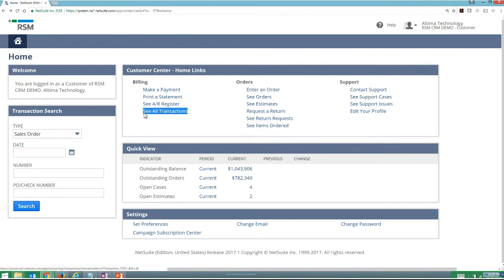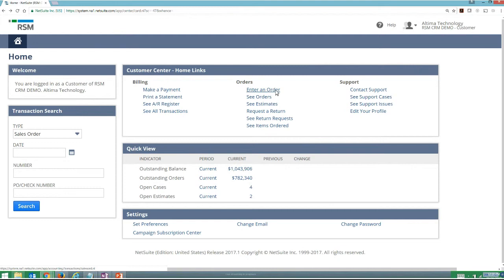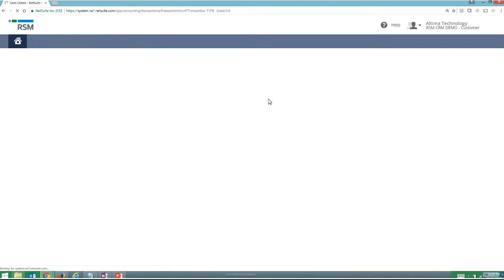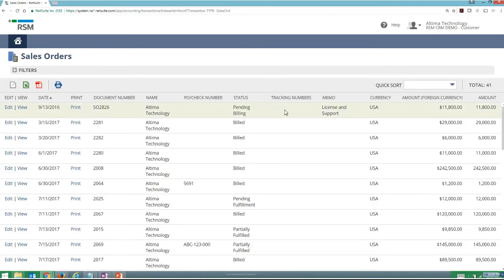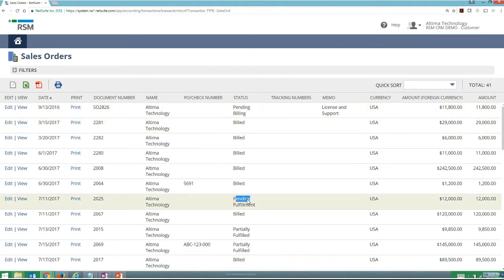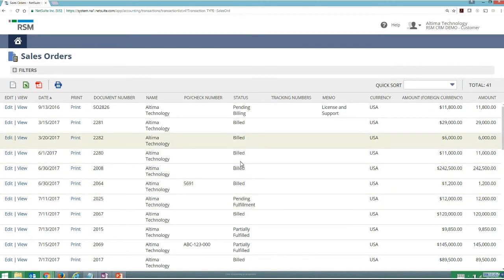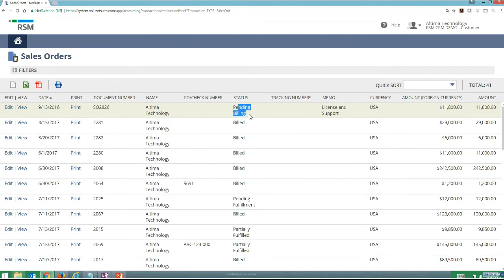Additionally, as a customer from my customer portal, I can go through and enter an order or see different orders that I've placed. So if I wanted to get the status of an existing order without having to pick up the phone, I can come through and understand exactly where my orders are. Here you can see I've got an order that's pending fulfillment. I've got a few orders that have been billed. And I can understand what might be pending billing. And I can do that without having to do anything besides logging into a website.